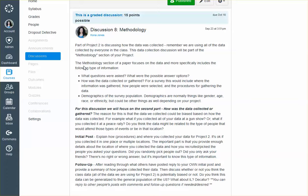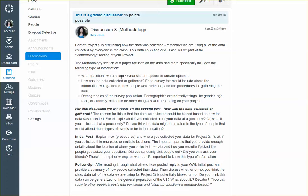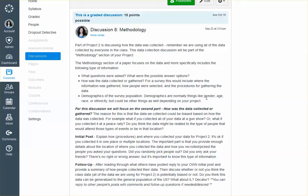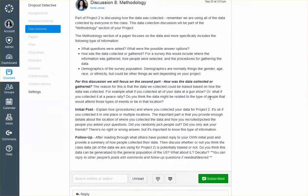First of all, the methodology section of the paper focuses on the data and more specifically includes the following: what questions were asked. So these were the actual survey questions that you asked and what were the possible answer options. How was the data collected or gathered? And for a survey, this would include where the information was gathered, how people were selected, and the procedures for gathering the data. And then the demographics of the survey population. So demographics are normally things like gender, age, race, ethnicity, but it could be other things depending on your project. For this discussion, we're actually focusing on the second part, how was the data collected or gathered?